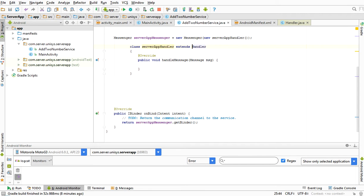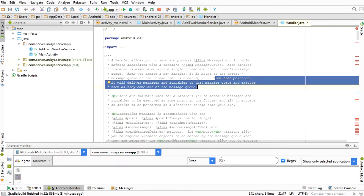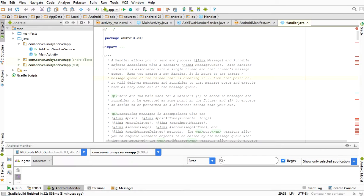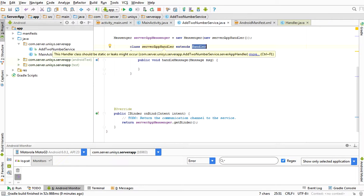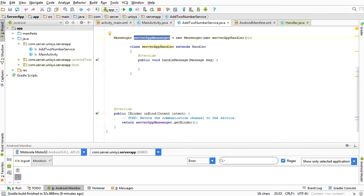I need to give a brief introduction to the Handler. The Handler is bound to the thread's message queue. When it is bound, it will deliver messages to the message queue and execute them as they come out of the queue. The thread's Looper will check the message queue and hand it to the Handler, so the Handler will process the message. That's why I extend Handler here. Whenever serverAppMessenger sends a message, it will be received and processed in the Handler.